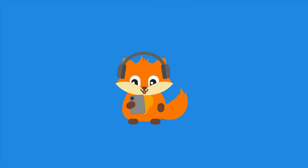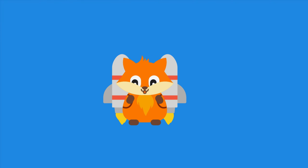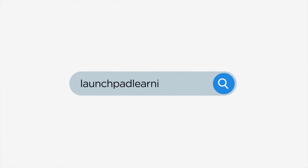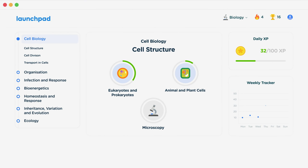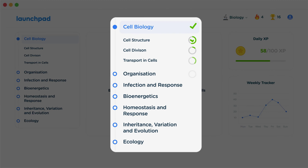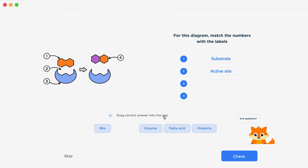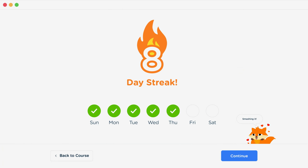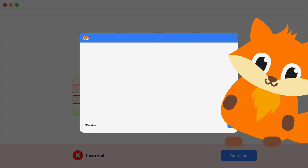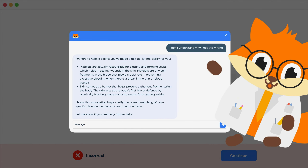If you want to take your GCSE revision to the next level, head over to launchpadlearning.com and check out our smart learning platform designed to get you top results in your exams. We cover your whole specification and make revision fun with interactive quizzes, easy to follow videos, and more. You'll be kept motivated by your own AI tutor who's here to support you every step of the way.